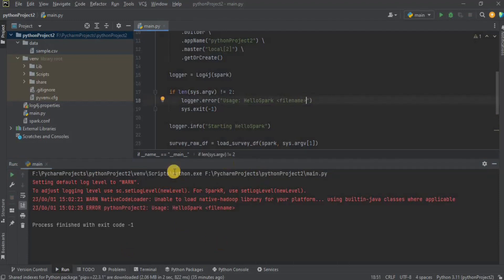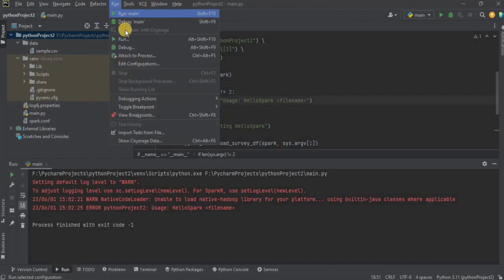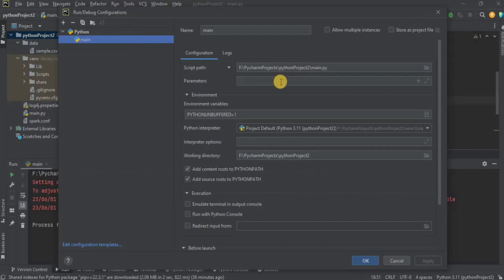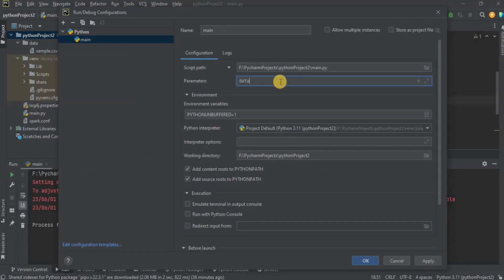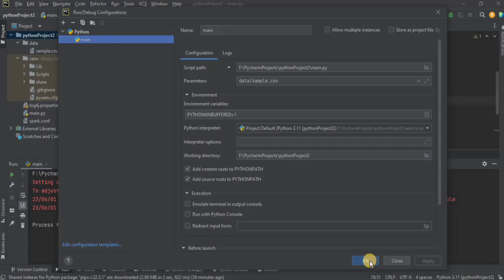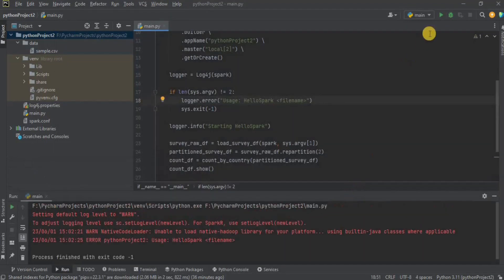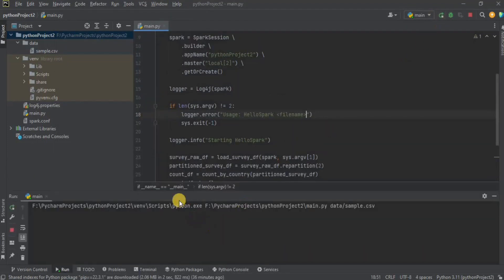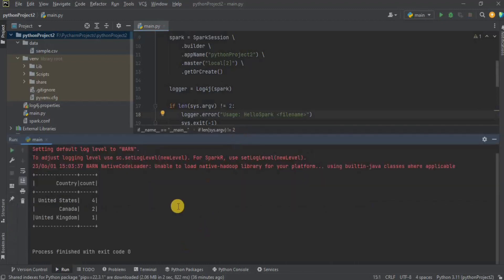Execute your project again and you will get a different error this time. This is because the dataset sample.csv inside the data directory needs to be passed via the command line. To add the parameter, go to Run, then Edit Configuration, and inside the Parameters option provide the path where your file is present along with its extension. Click Apply and OK. Now press the Run button — it will take some time.